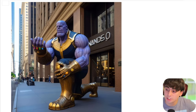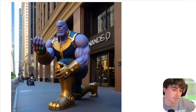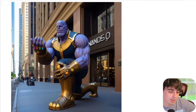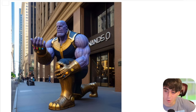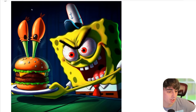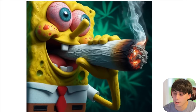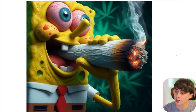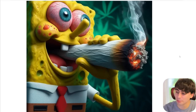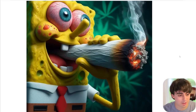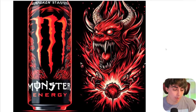Thanos, which has classically been a very difficult character for these generators, is very easy. His hands are perfect as well. Some more evil SpongeBob — it seems he's turned Mr. Krabs into a Krabby Patty. And then we've also got this lovely image of SpongeBob — I'm not sure what the prompt was for this one, but it definitely worked.